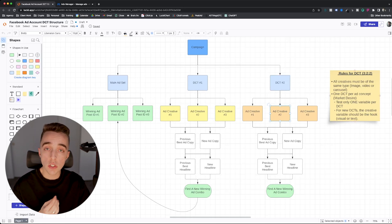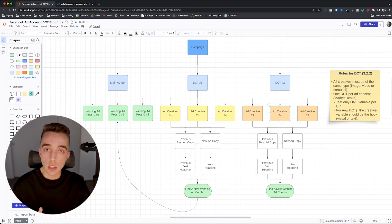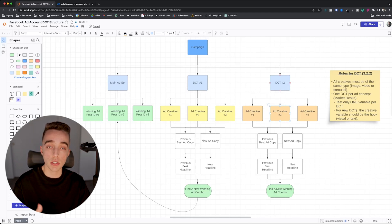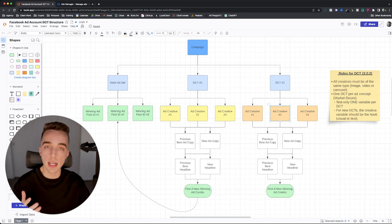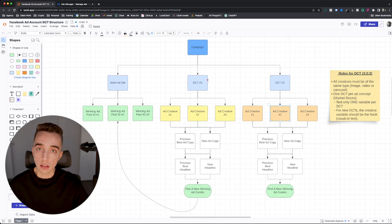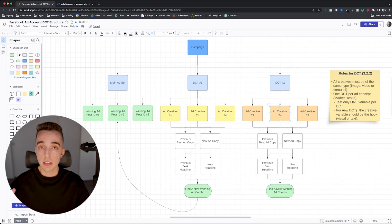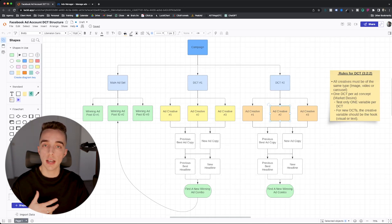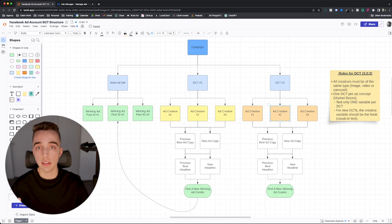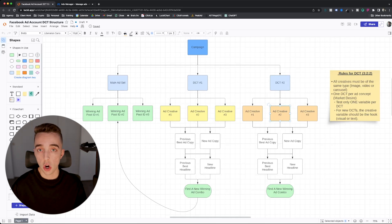So you usually start with the hook, but let's say you've already tested a couple hooks. You know you have a strong concept right here because you ran a DCT in the past. That became a winning ad. So you can start testing other elements. You could throw that same concept back into a new DCT and then from there start testing other elements, such as a different creator, such as potentially a different body of the video, such as a different CTA, different offer, or more.